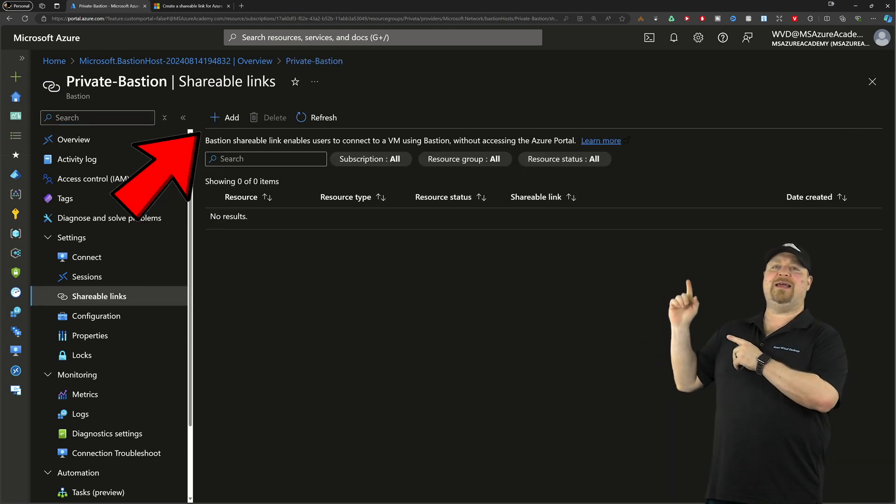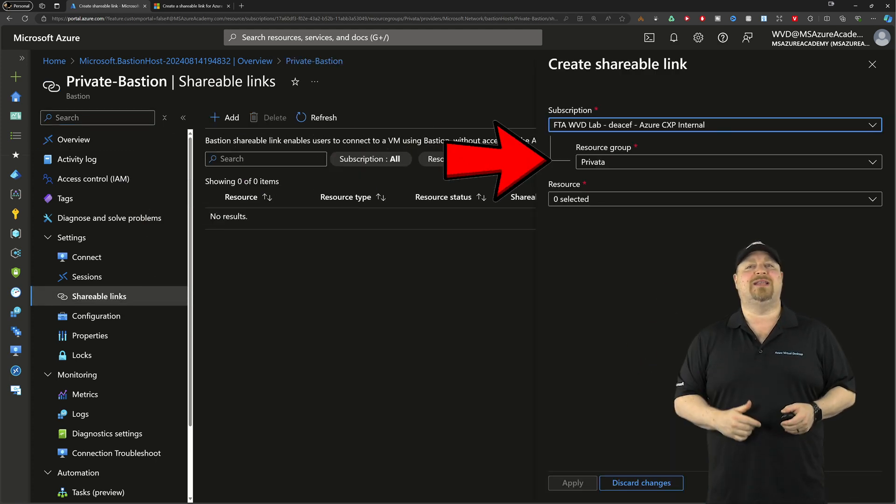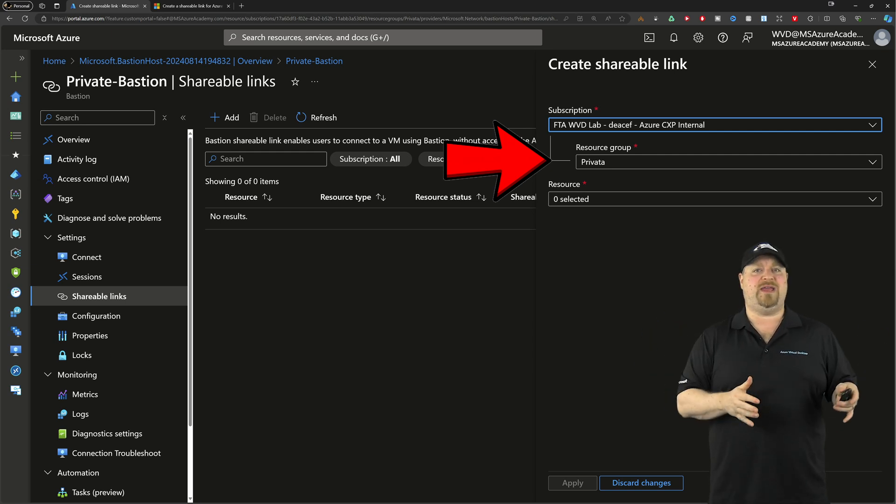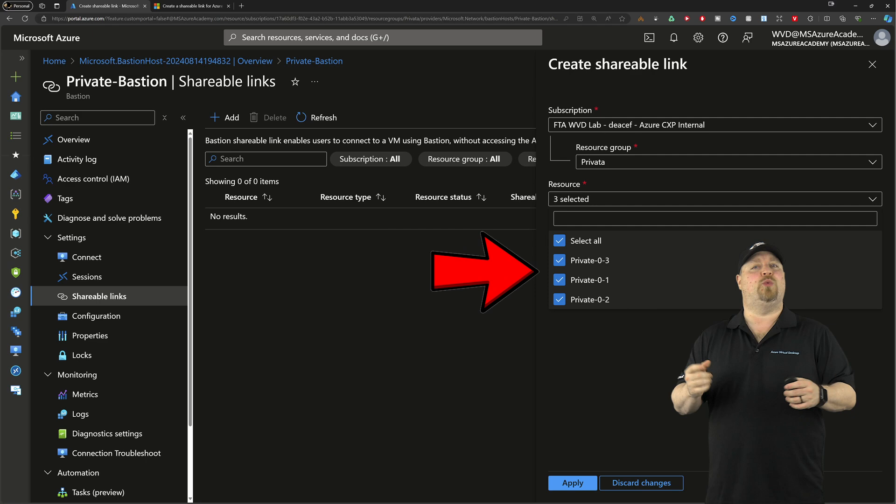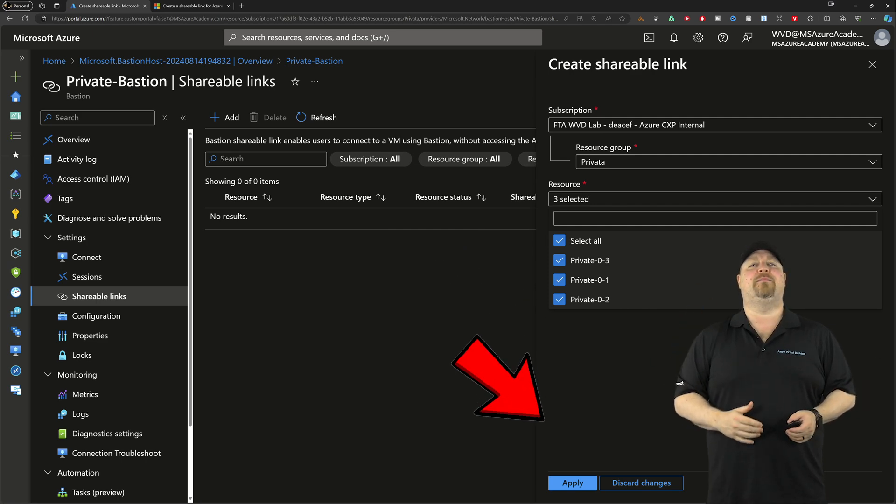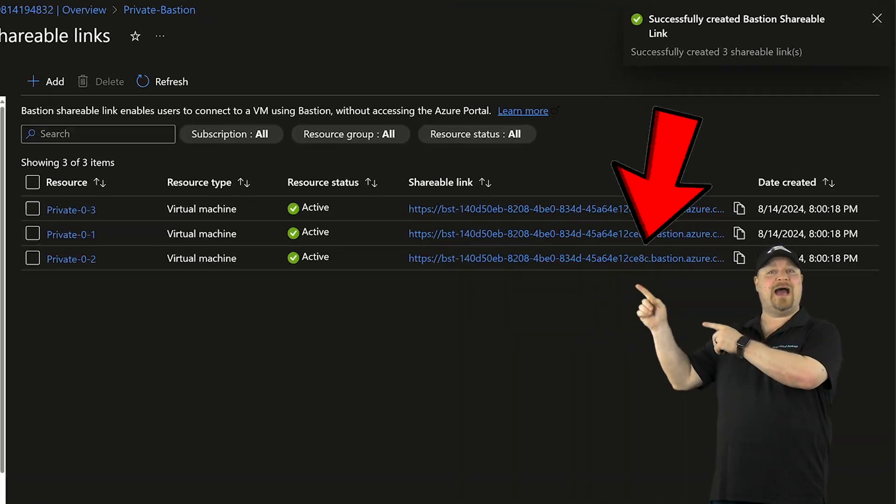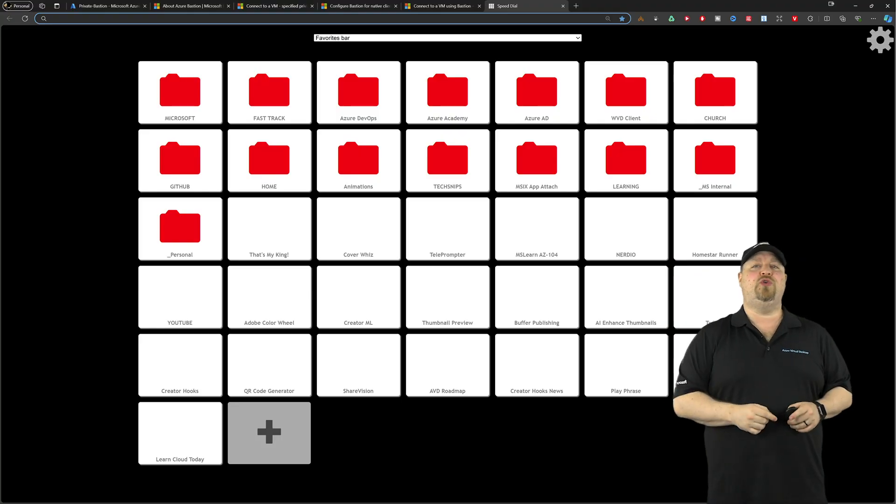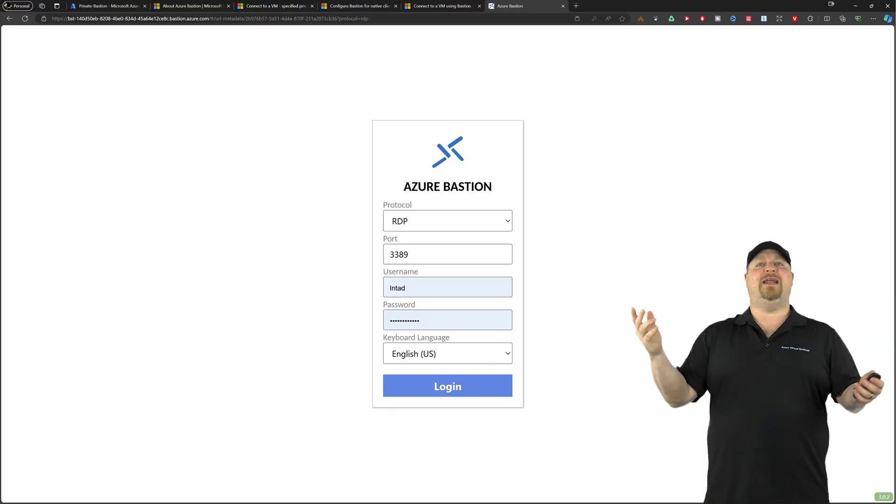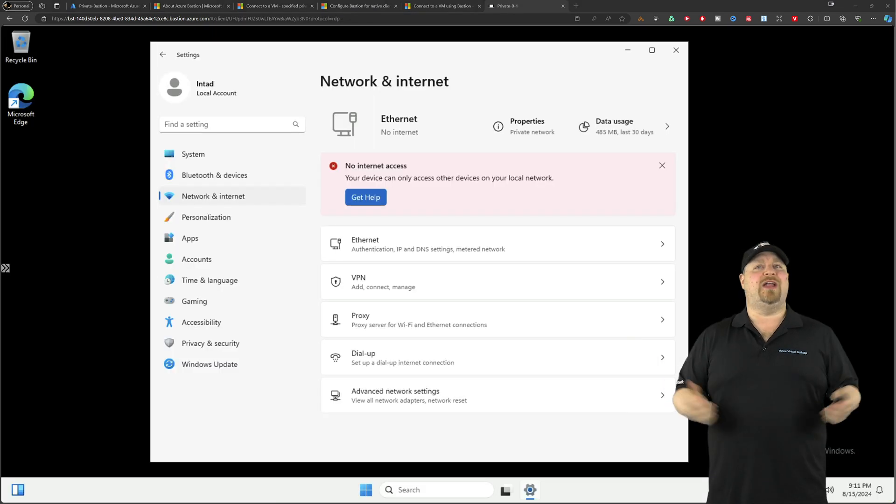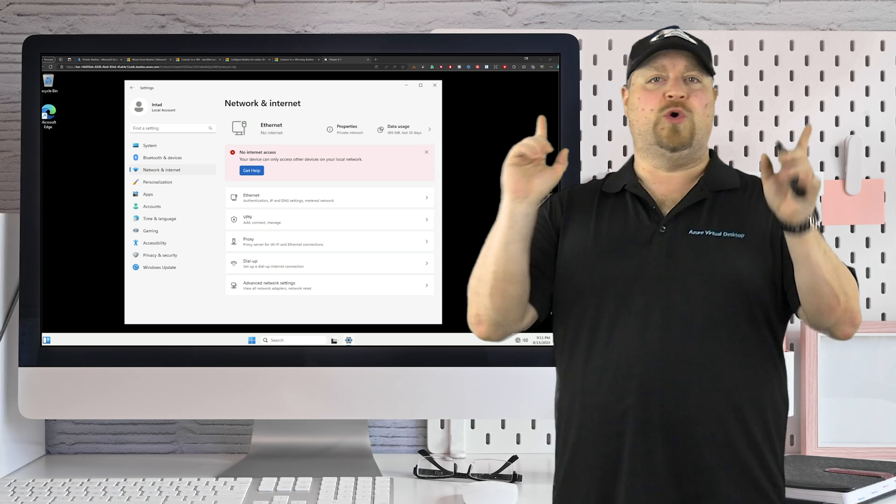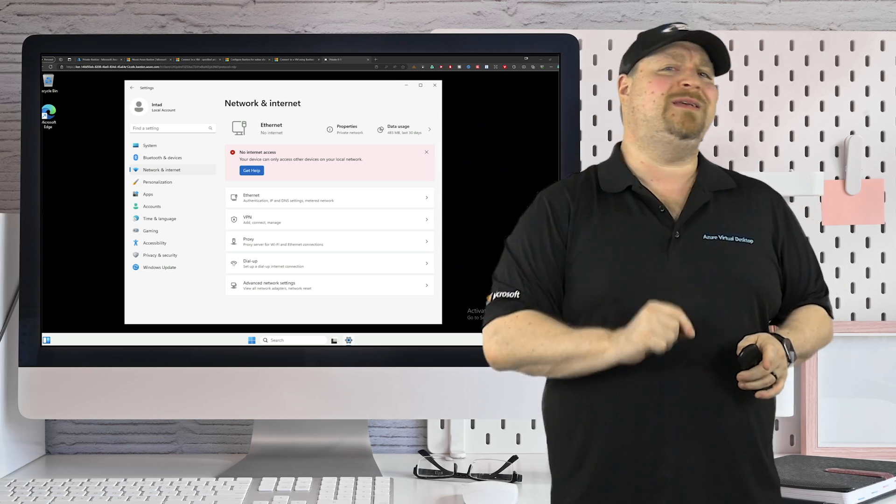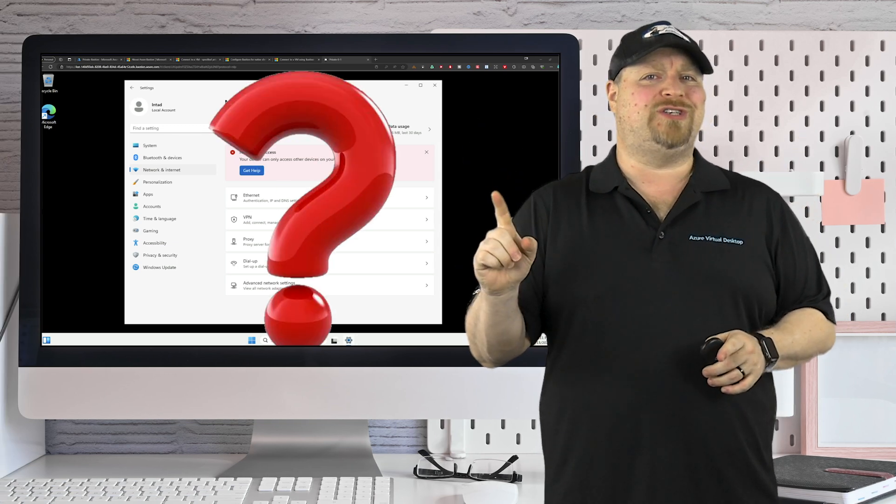Another option is a shareable link, and that way you don't have to run a script at all. In Bastion, go to shareable links on the left, click add at the top, and then select which resource group your VMs live in. Check the box for the ones you want to create a link for and click apply. Now you can just click and copy the link, paste it into a new browser tab, sign in with the same credentials, and you are good to go.